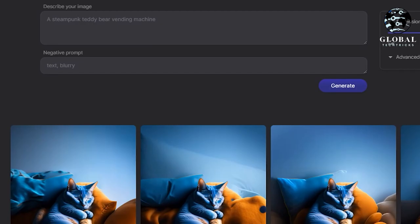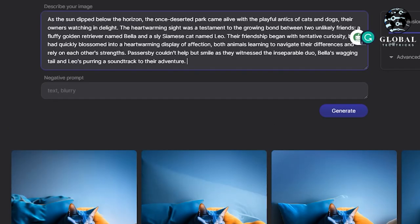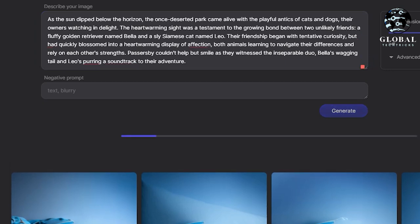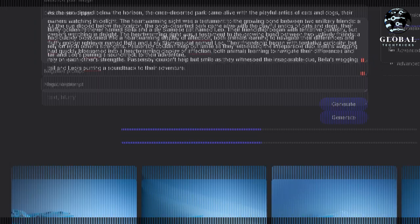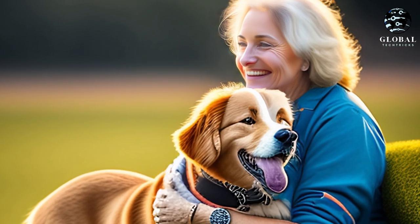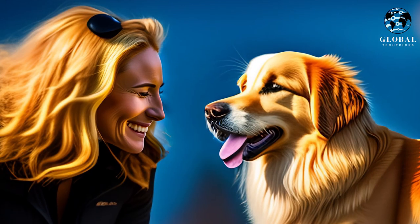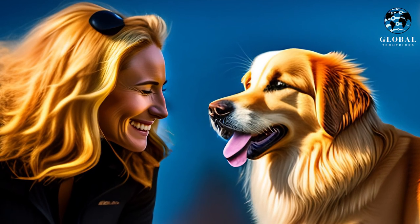Lexica is an amazing platform that harnesses the power of AI to help you create stunning and unique pieces of art. It's super user-friendly, making it perfect for content creators, artists, and even those just looking for some fun and inspiration.